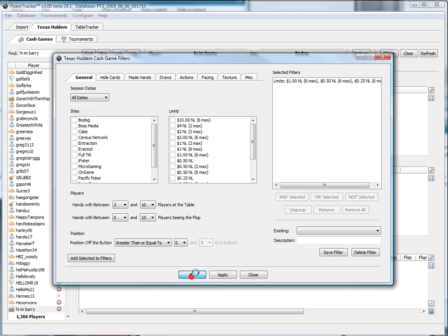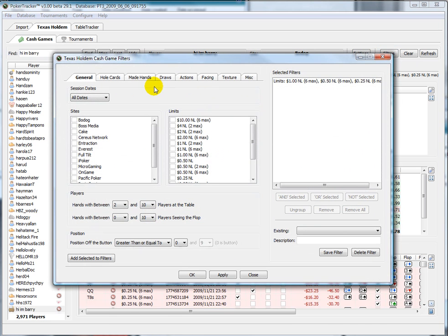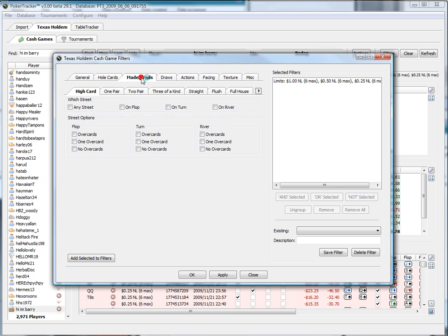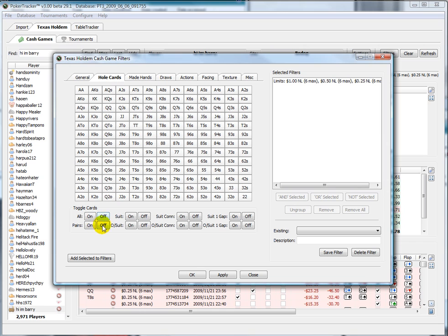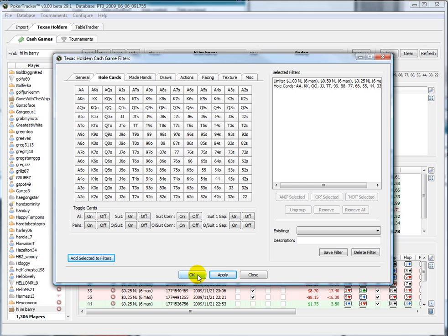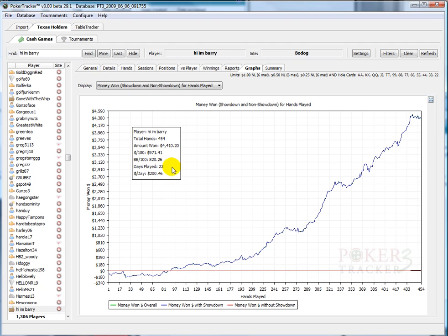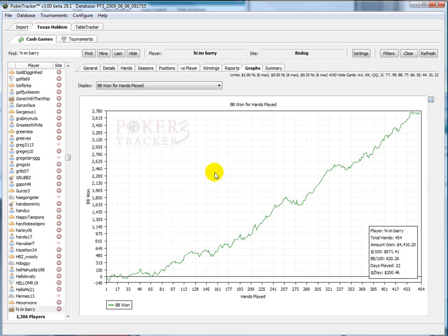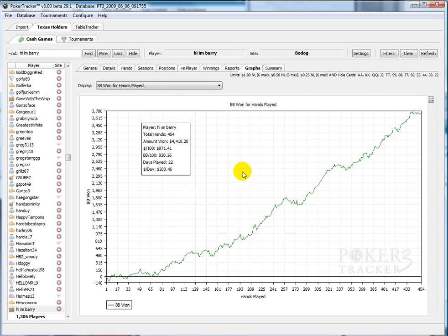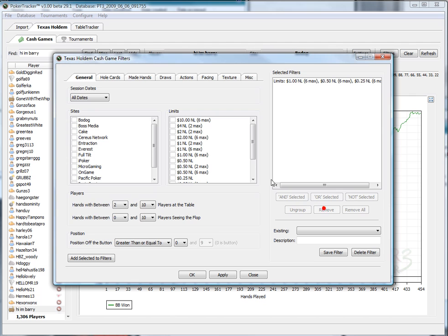The first thing we're going to do is click on the filters button. For example, we'll have a look to see how well we're playing our pairs — when we are dealt a pair, are we profitable? On the hole cards tab we click all pairs on, add the filter and apply it. We can see that yes, we are indeed quite profitable when we play our hole cards, so not necessarily a leak — we can pat ourselves on the back and say good job.